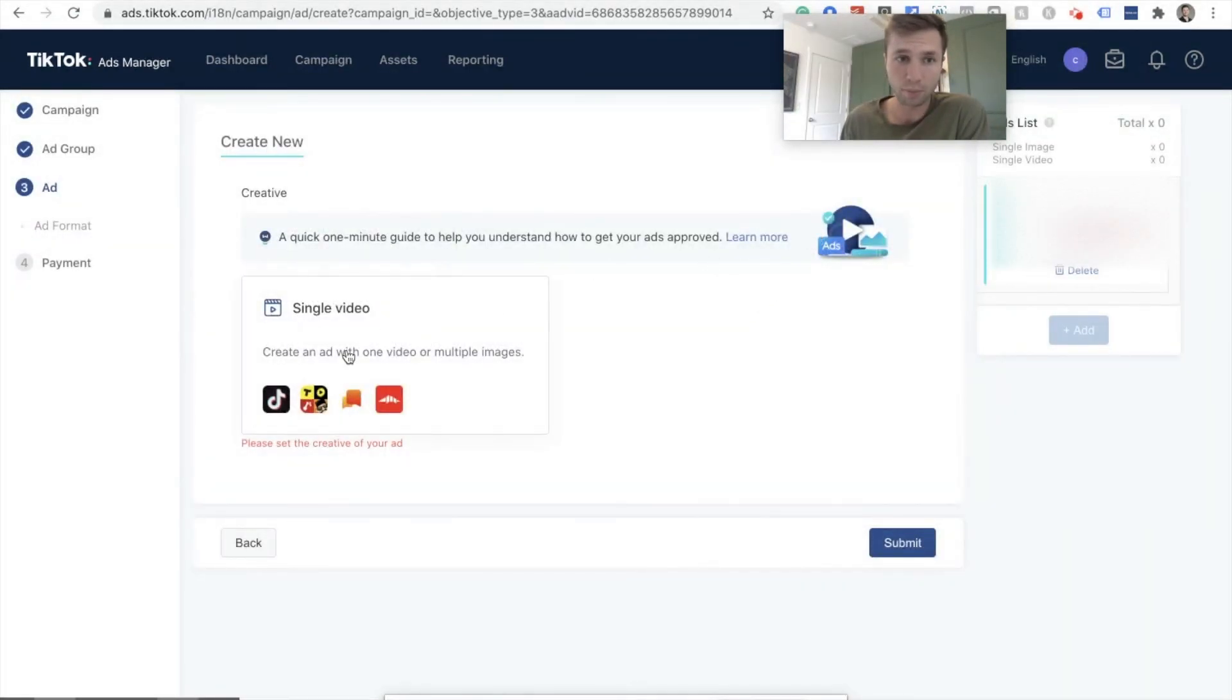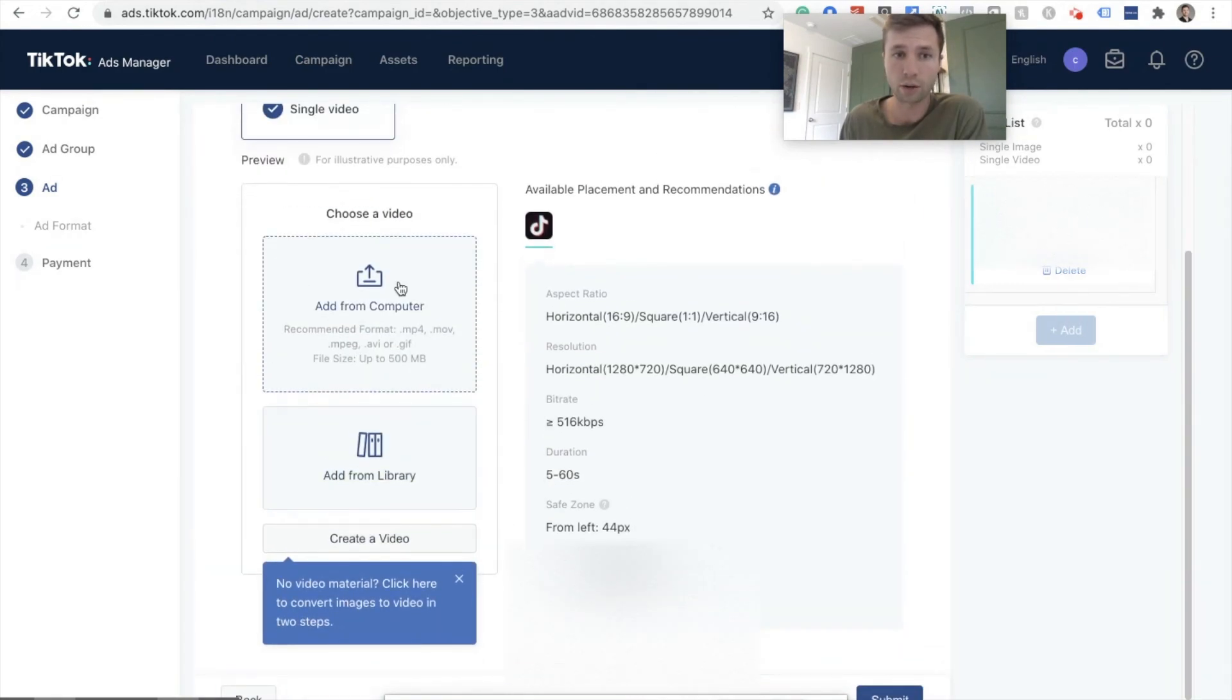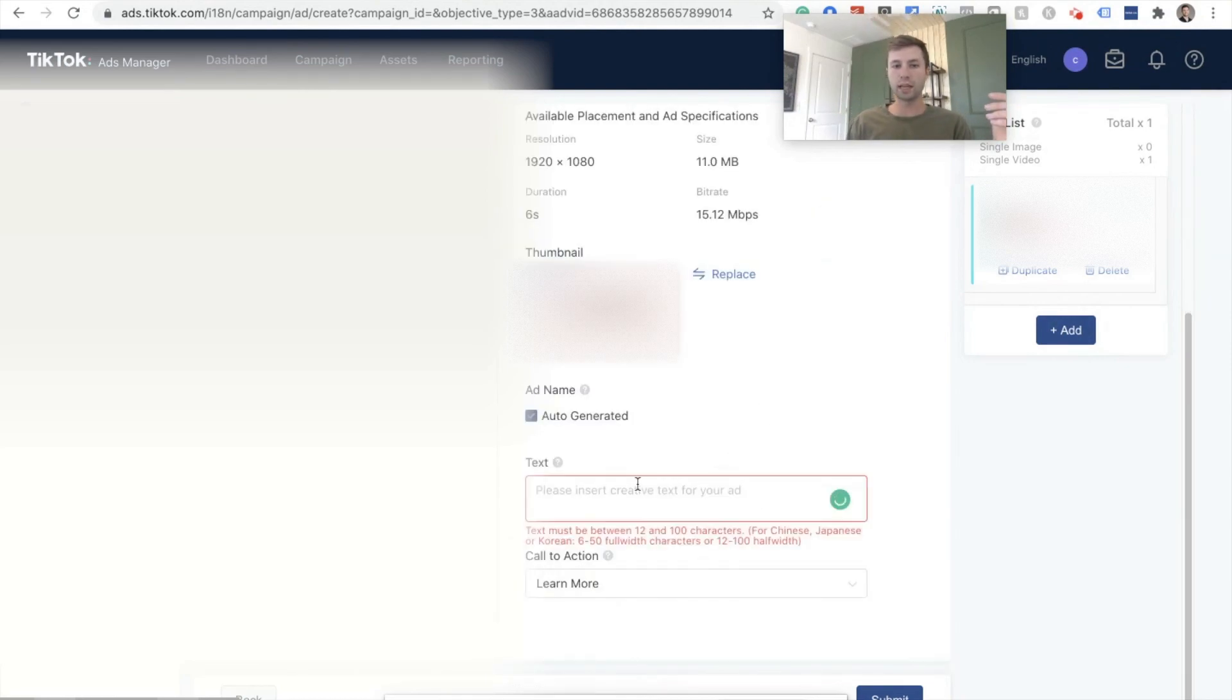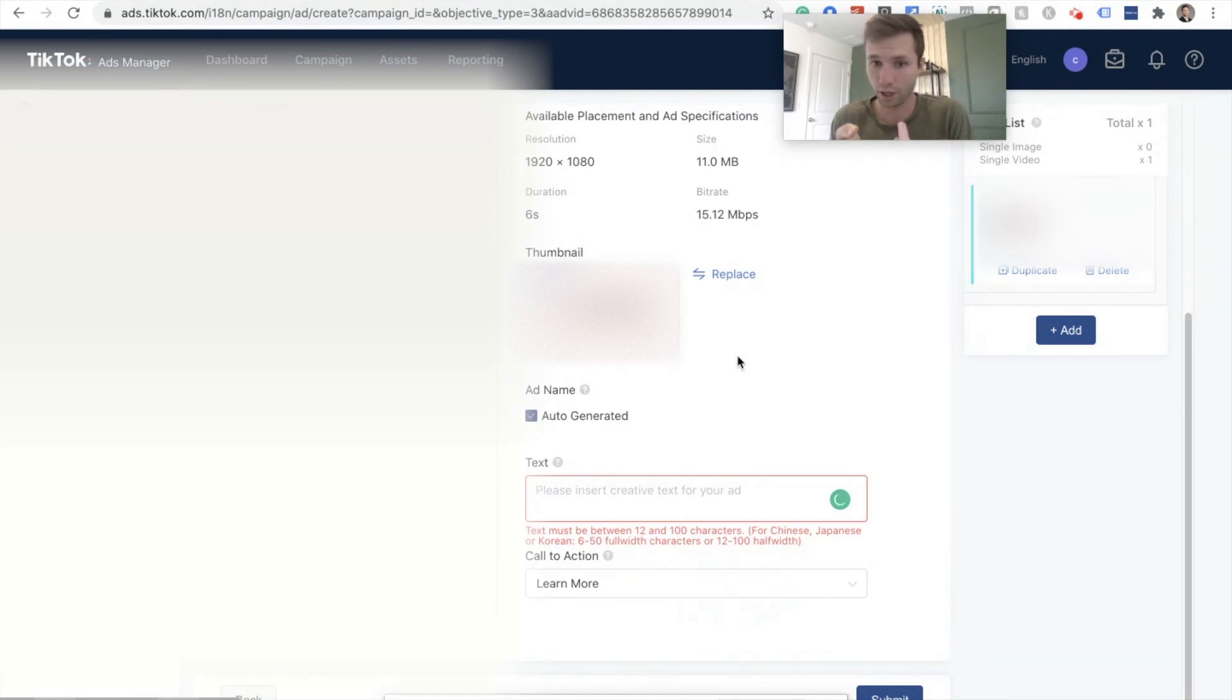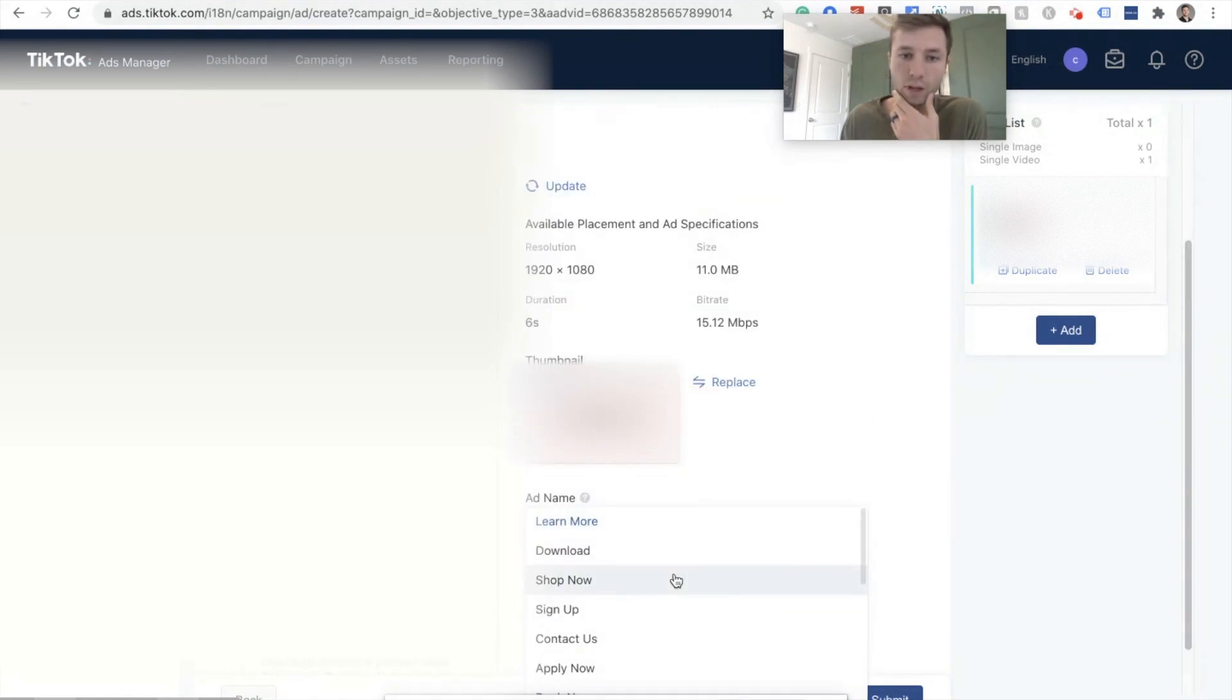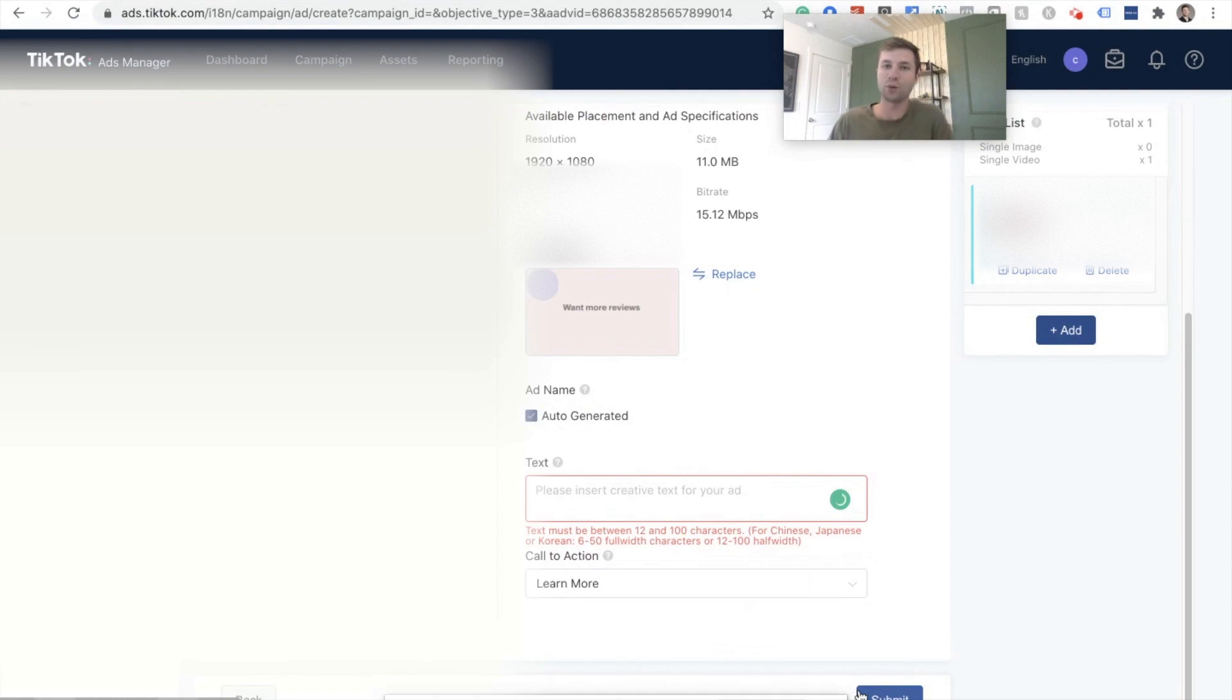And then once it's time to upload your ads, you simply need to click on this single video right here. You can add it from your library or you can take it right from your computer, which is what we're going to be doing. So now we have our ad uploaded. The last steps is to simply add some text into your for your caption. Text must be between 12 and a hundred characters as you see here. And that's pretty much everything. You can add your call to action. You can't customize the call to action, but you do have a lot to choose from basically everything that you would need to do inside of there. And then you hit submit and you have successfully created your TikTok ad campaign.